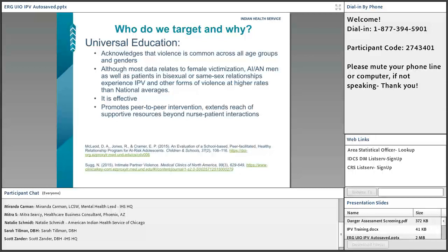Besides screening, there is another approach which includes universal education. Universal education is something taught in the IHS three-part series that I included under the IPV training documents. That relies heavily on universal education — meaning we screen everybody, usually age 13 and up or even younger if a risk factor is present, and both female and males receive the universal education. It acknowledges that violence is common across all age groups and genders.